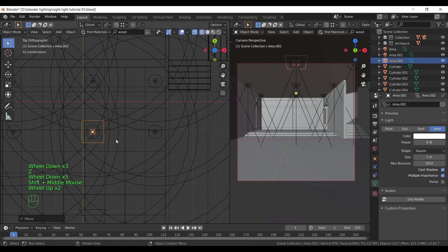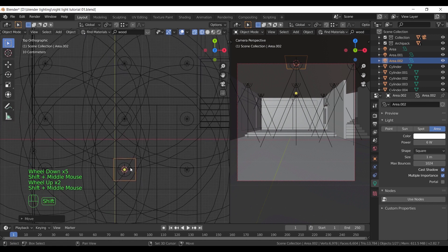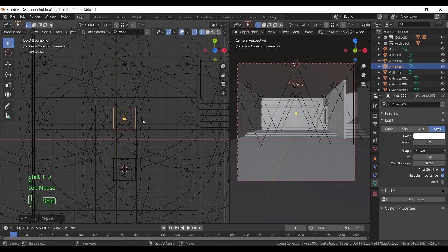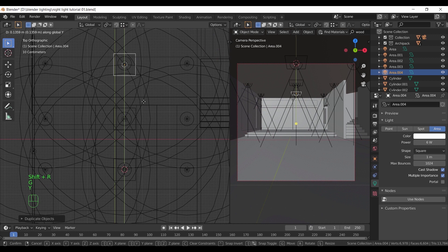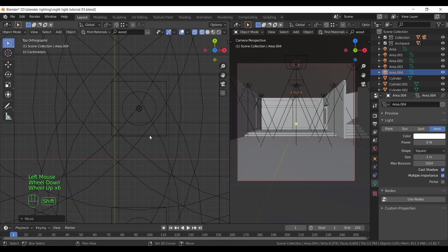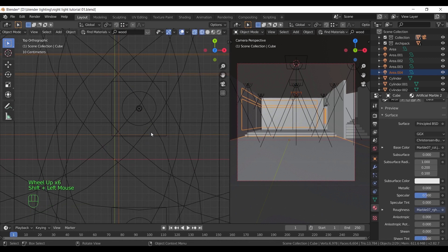Then from top view, and while on X-ray mode, copy them around the room. You don't have to be exact on position, just make sure you cover all the areas.